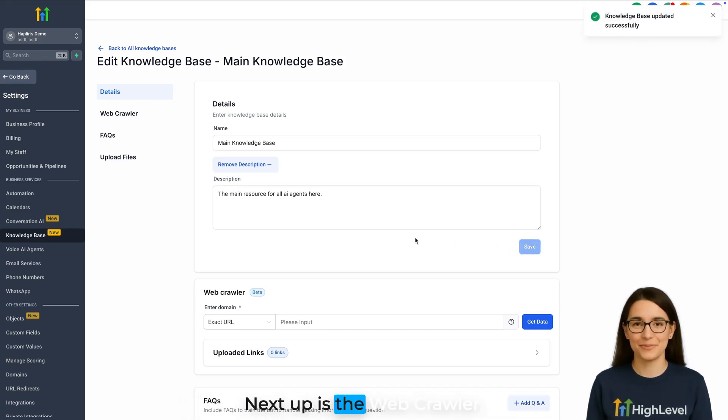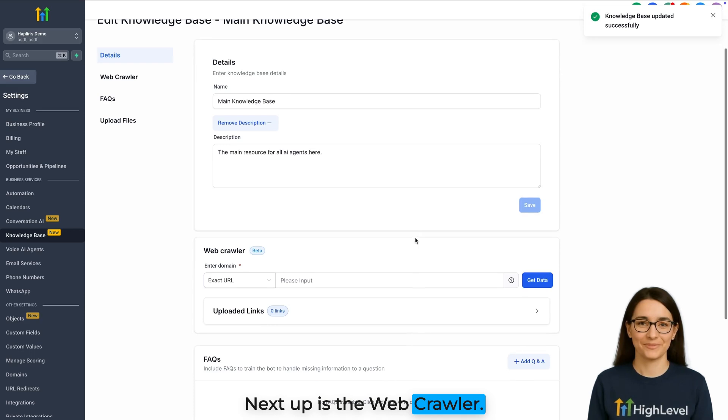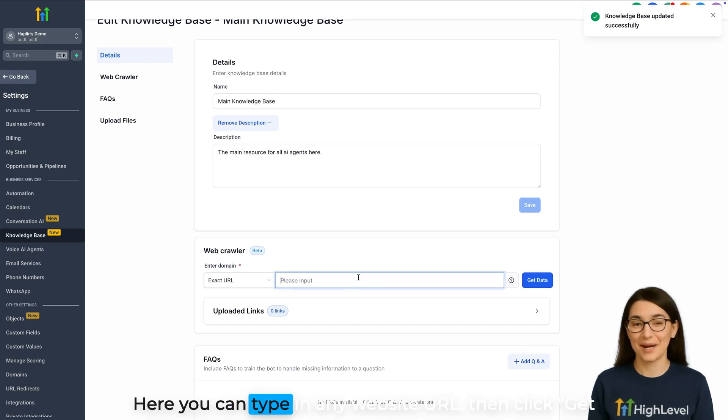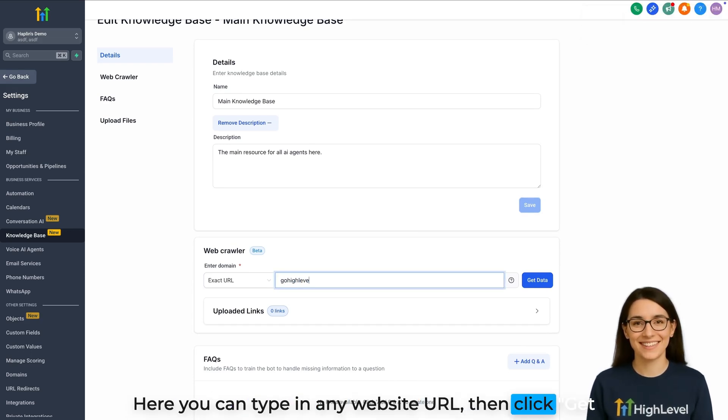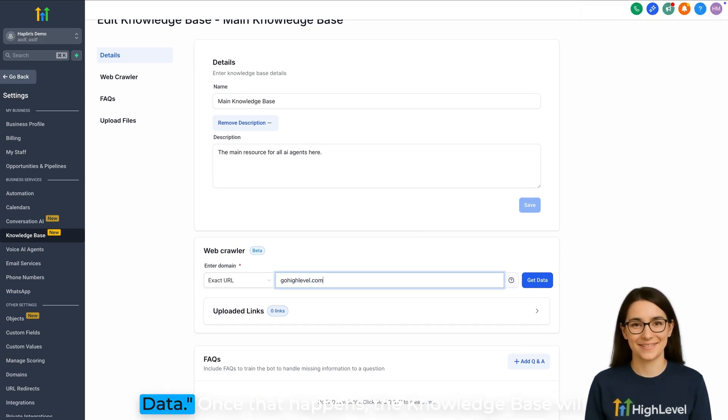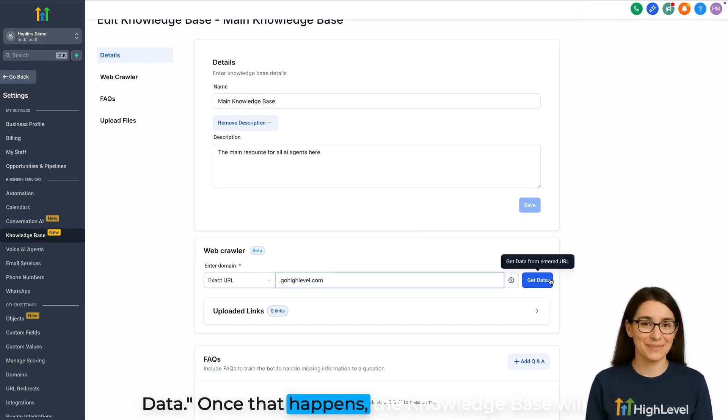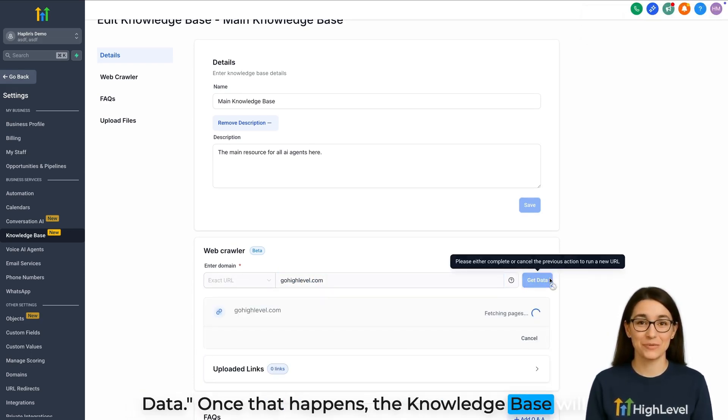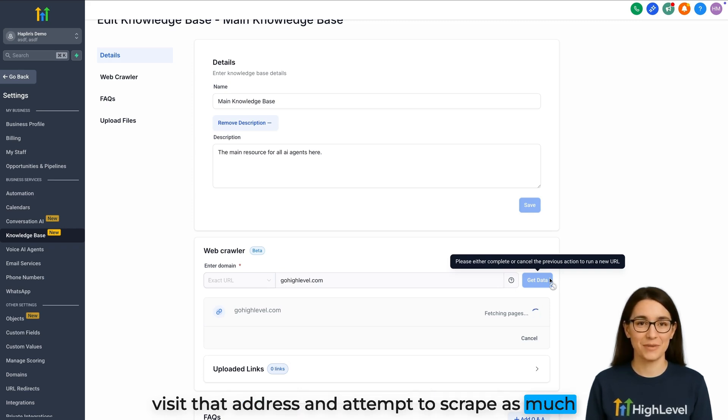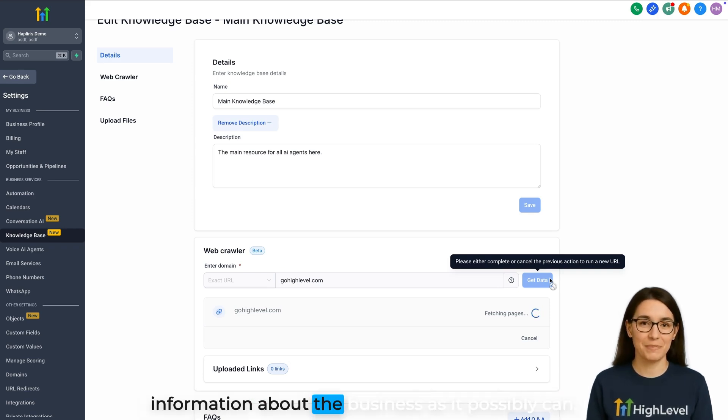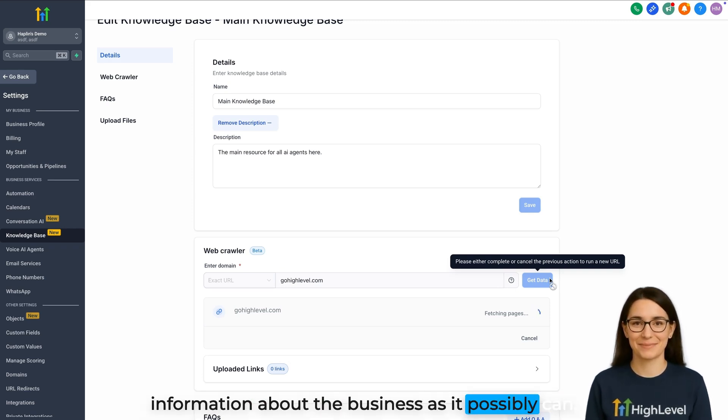Next up is the Web Crawler. Here you can type in any website URL, then click Get Data. Once that happens, the knowledge base will visit that address and attempt to scrape as much information about the business as it possibly can.